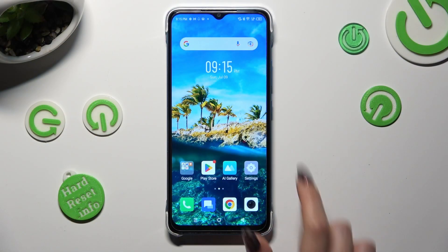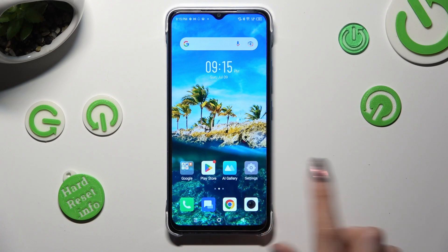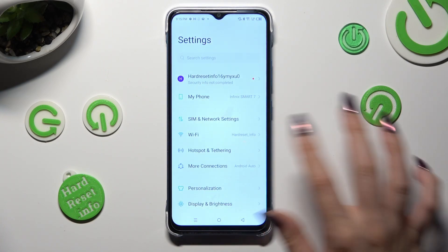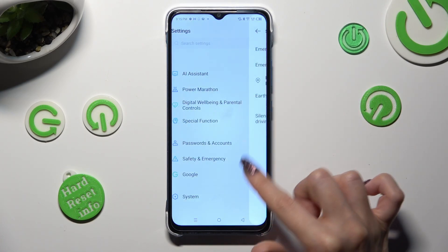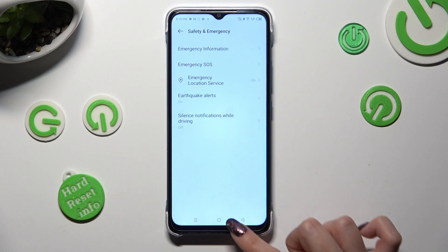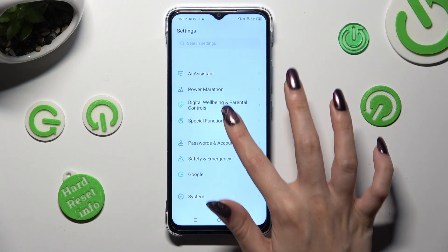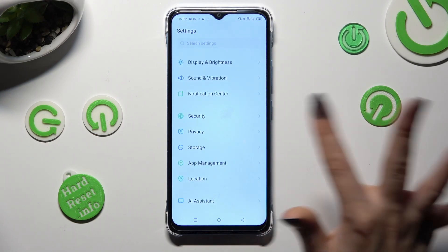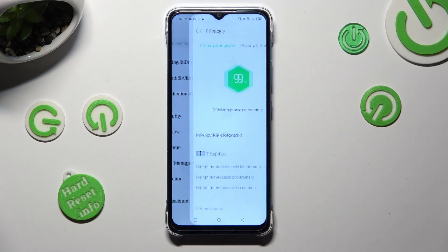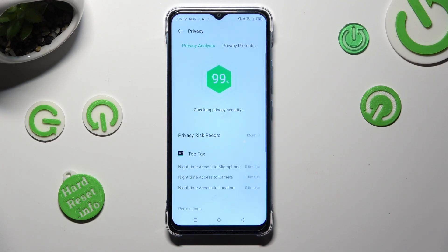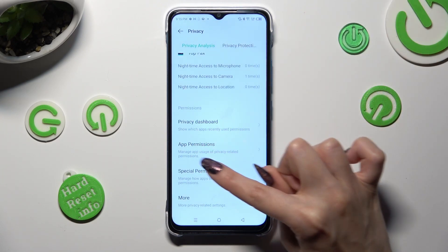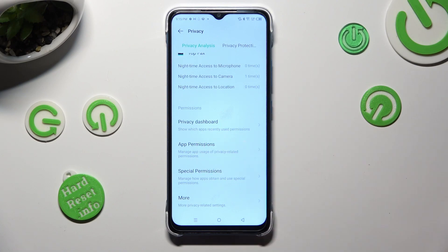First of all, go into Settings and scroll down to the Access Privacy section. After that, scroll all the way down and tap on App Permissions.